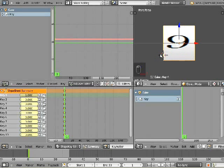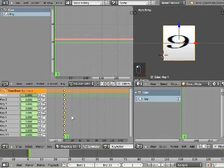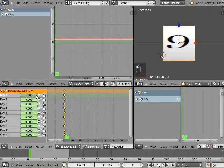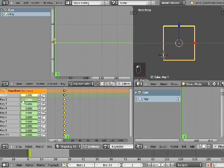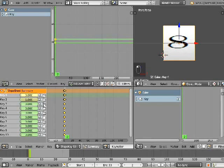Insert a keyframe for each shape key. Change the key value, then increase the current frame by one for all the shape keys. Be sure that all the keys are inserted per frame, which will be identified by it being yellow and not green.